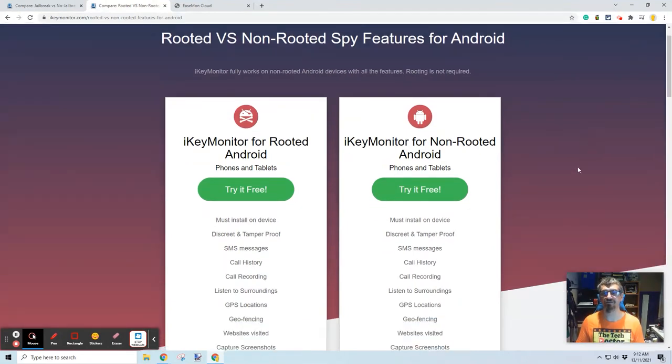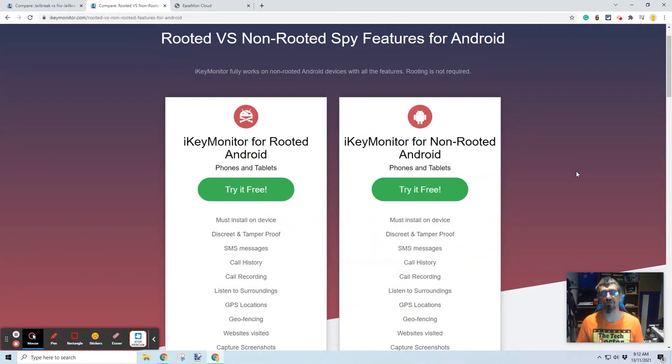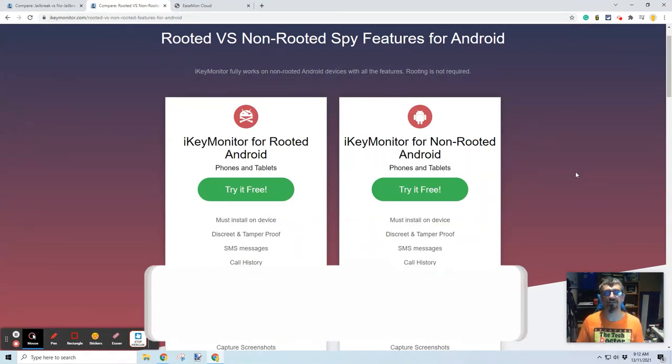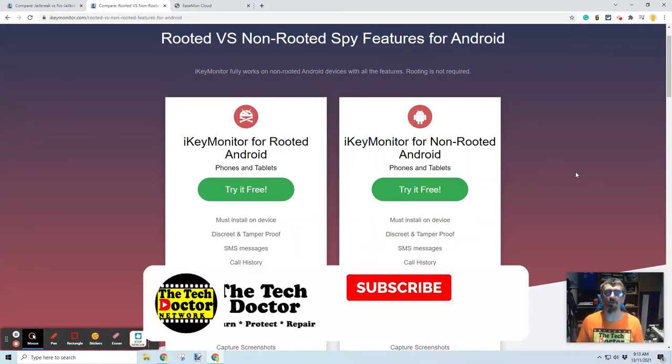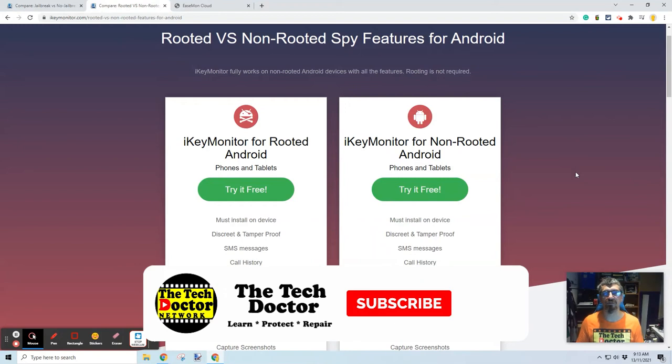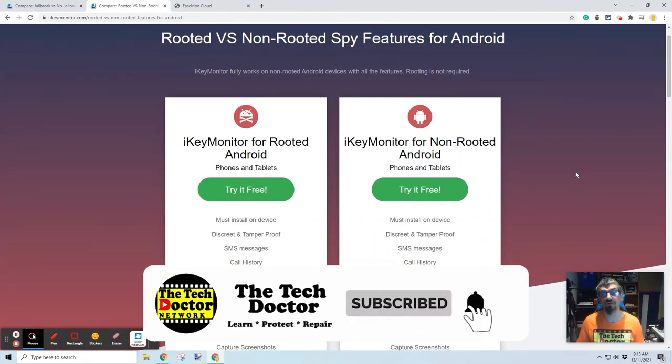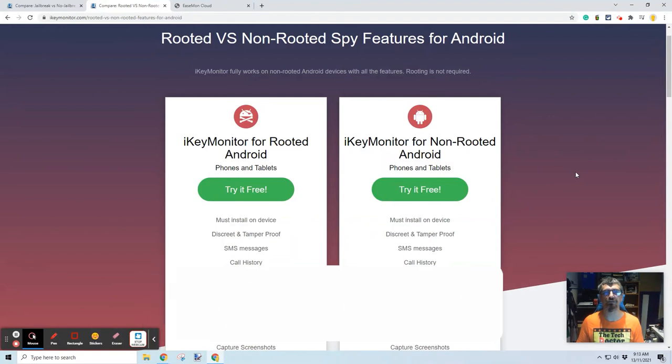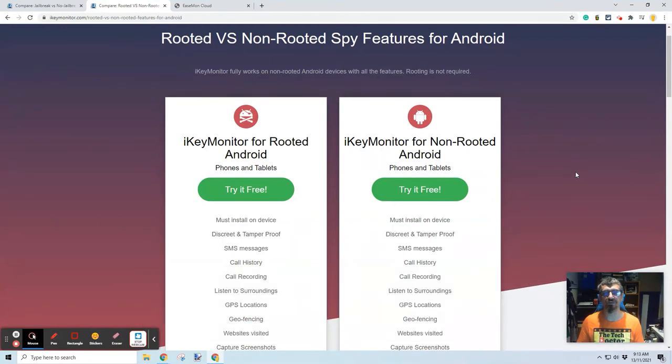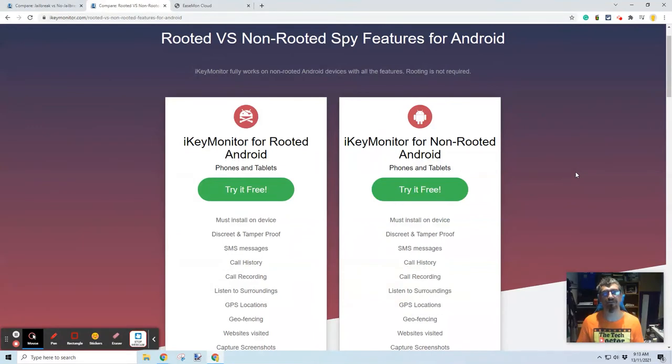Regardless of whichever device or how it's done, you must install it directly on the device with physical access and requiring all of the passwords required to install software on that device. This is not some mission-impossible software where you can just plug it into a little USB key for 10 seconds and it takes over the entire phone. There's a reason that's called fiction.